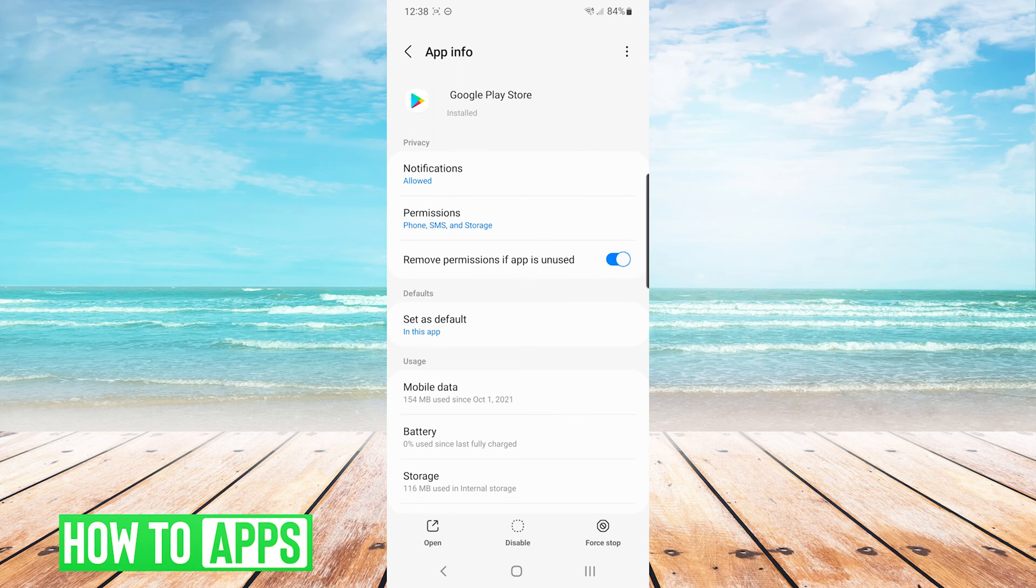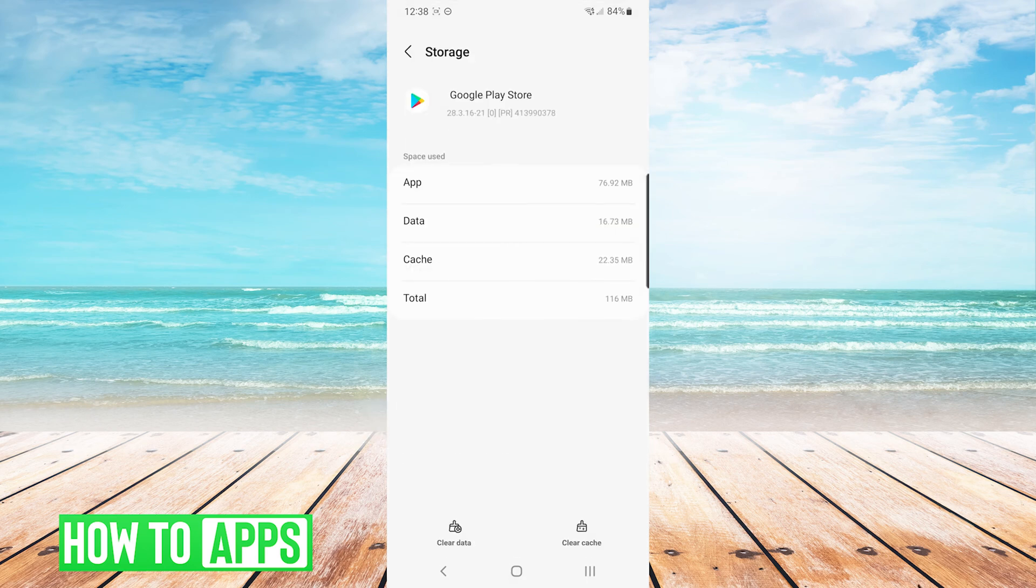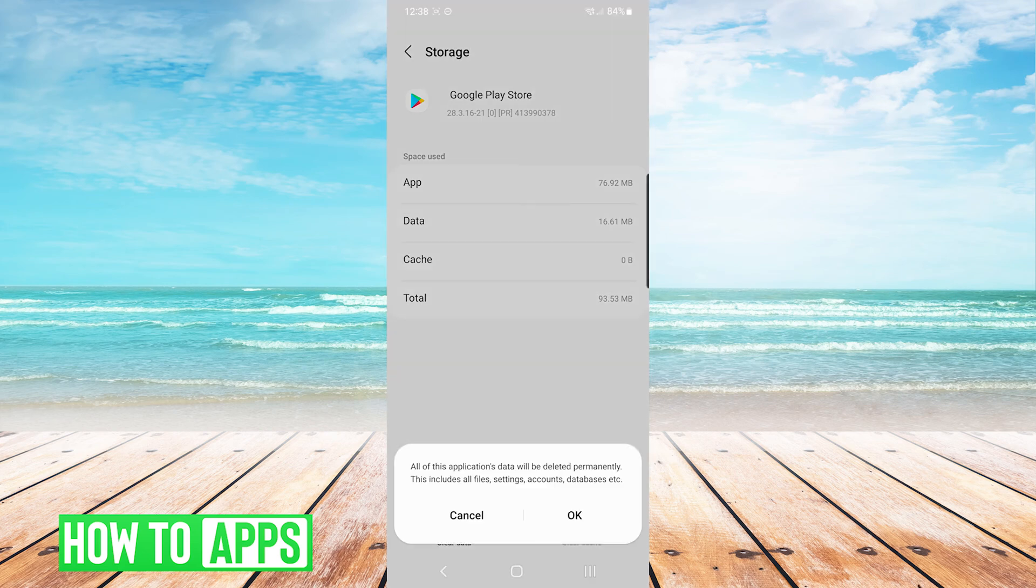Next we are going to go into storage and press clear cache on the bottom right, and then choose clear data on the bottom left and press OK.